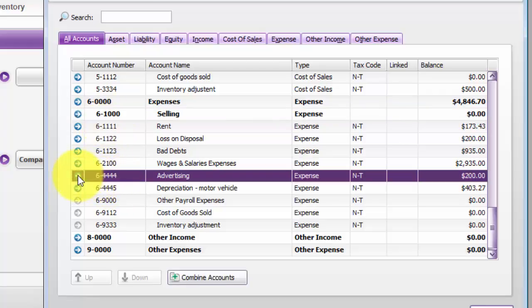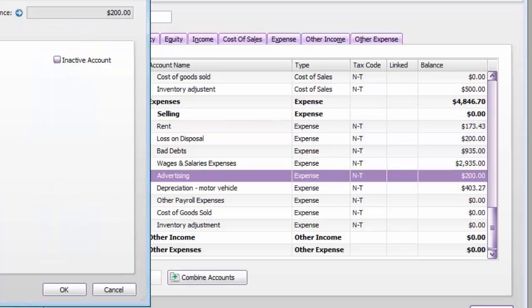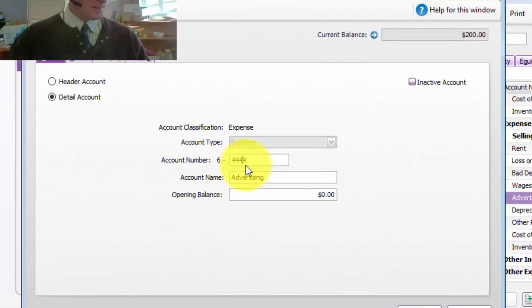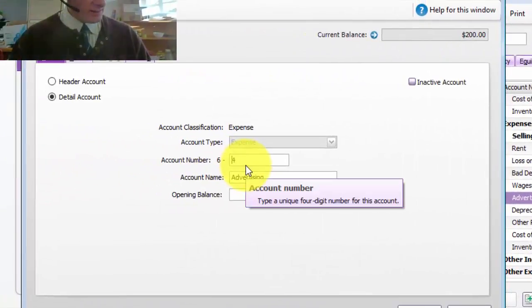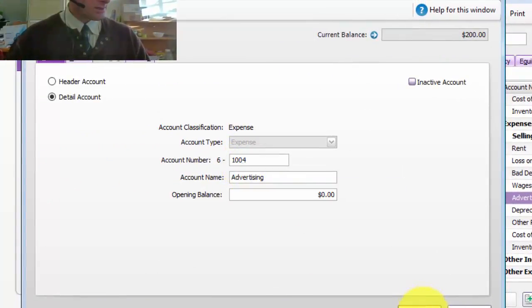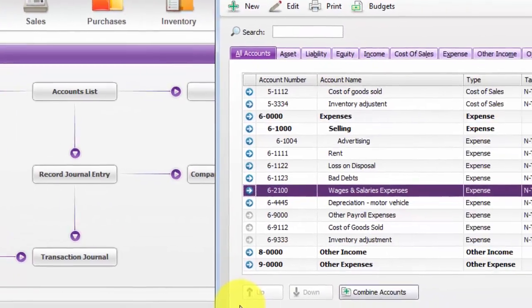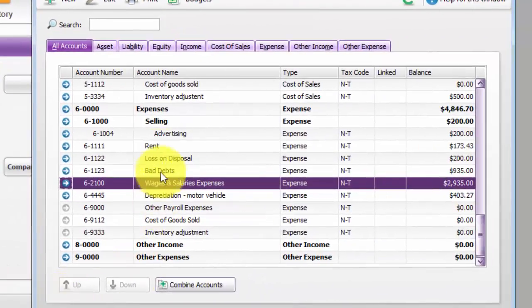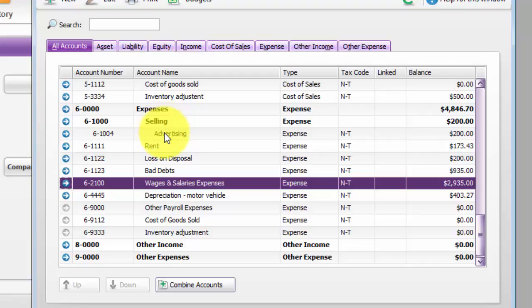So I'll go to the advertising account and put in a number that's close to it, and what it's done is quite smart in that it thinks that advertising is part of selling — exactly what I want.